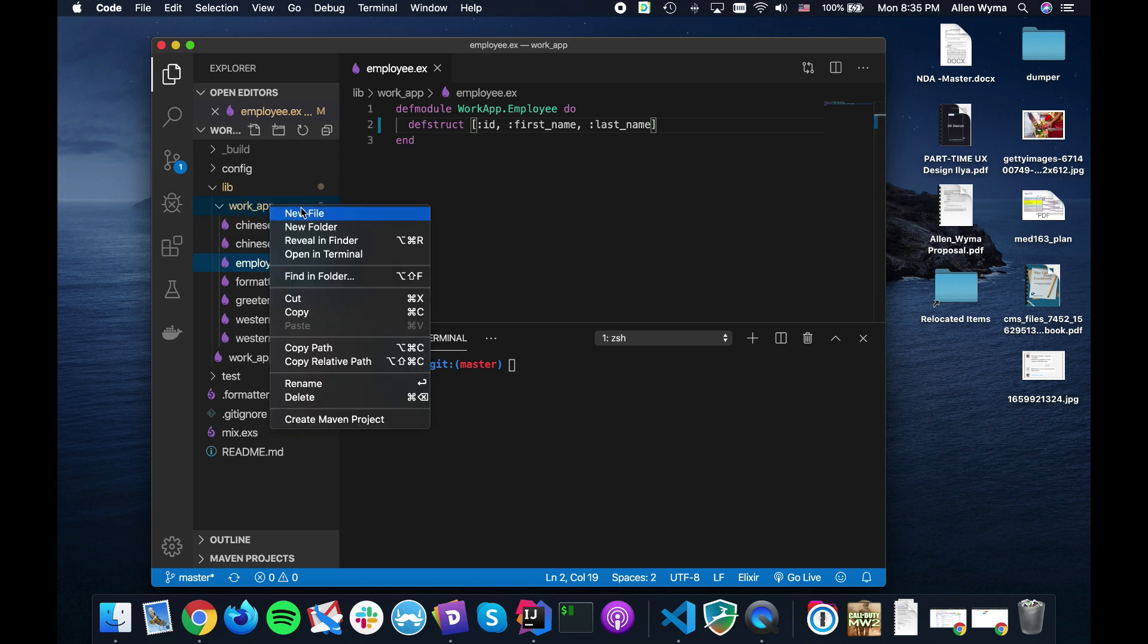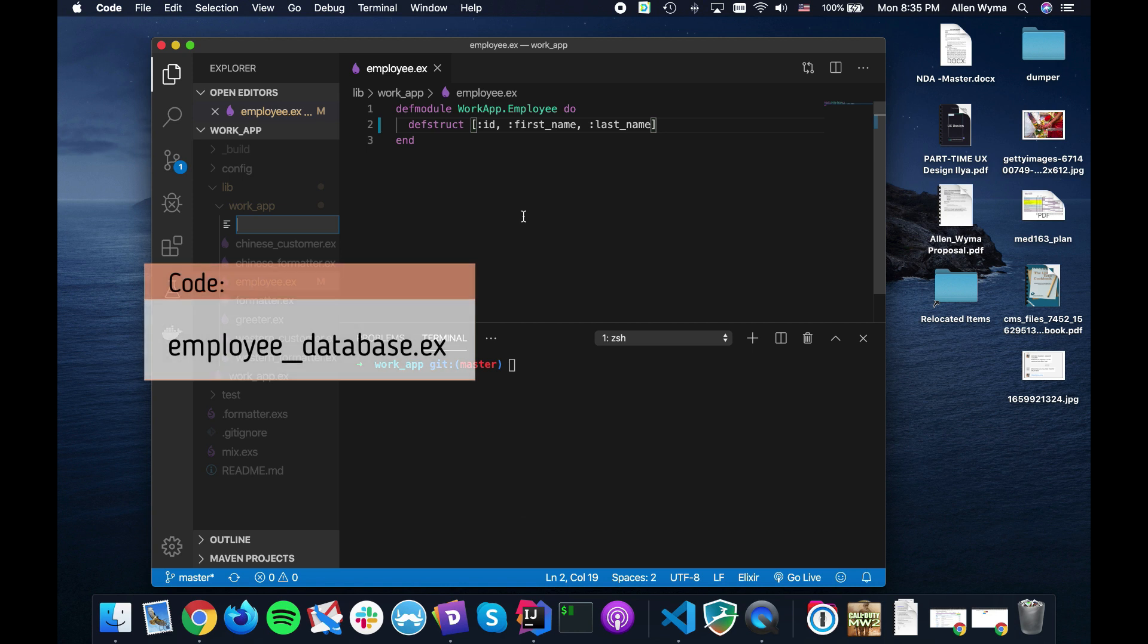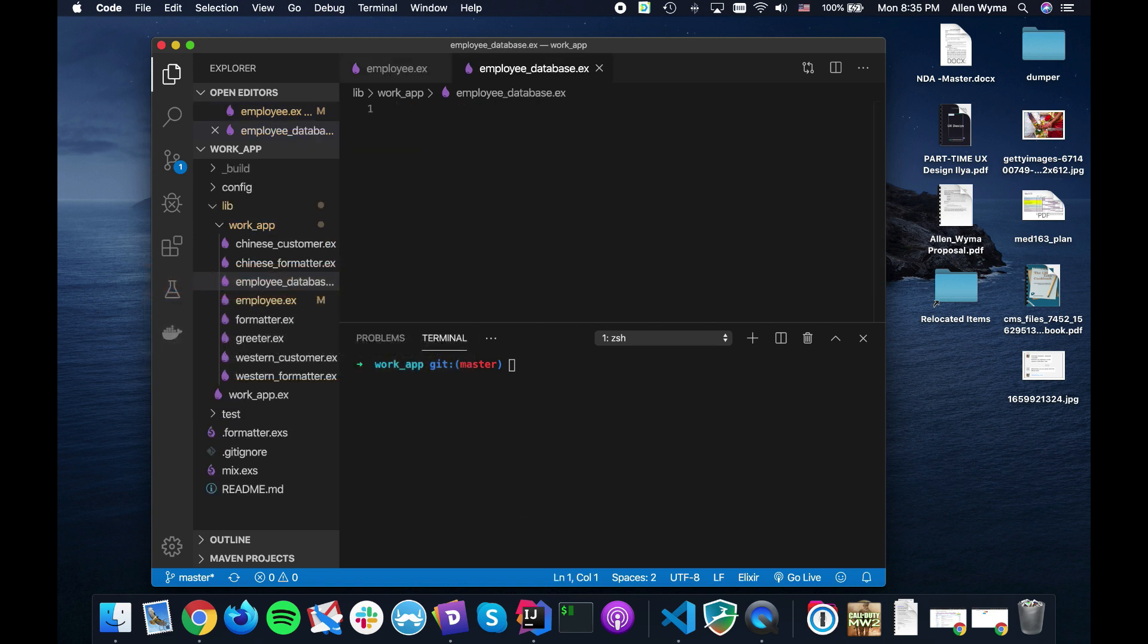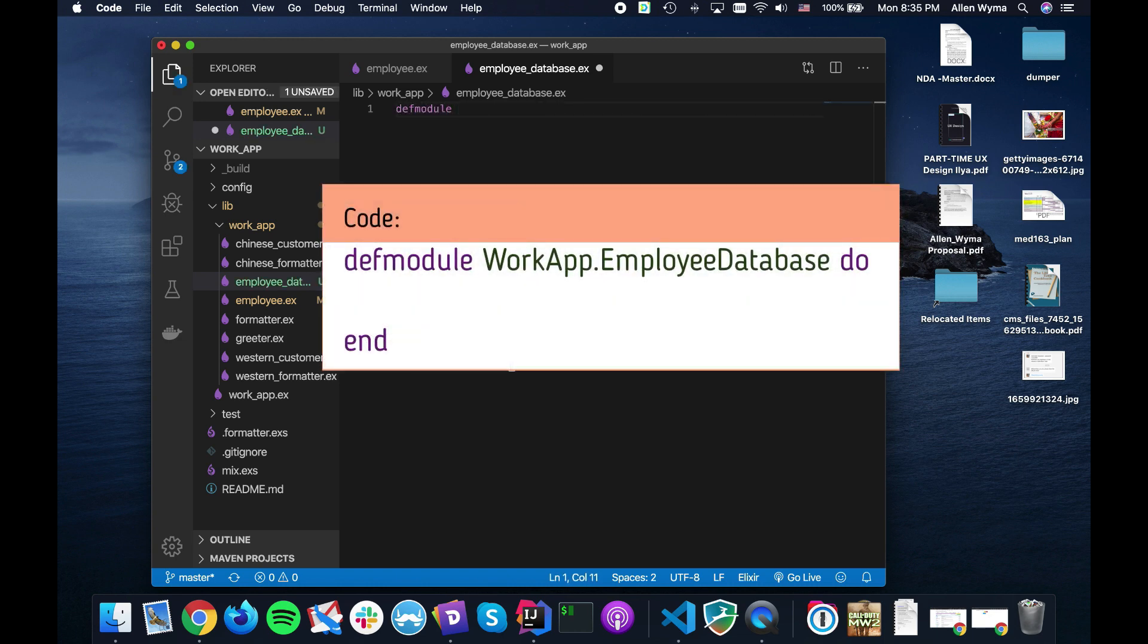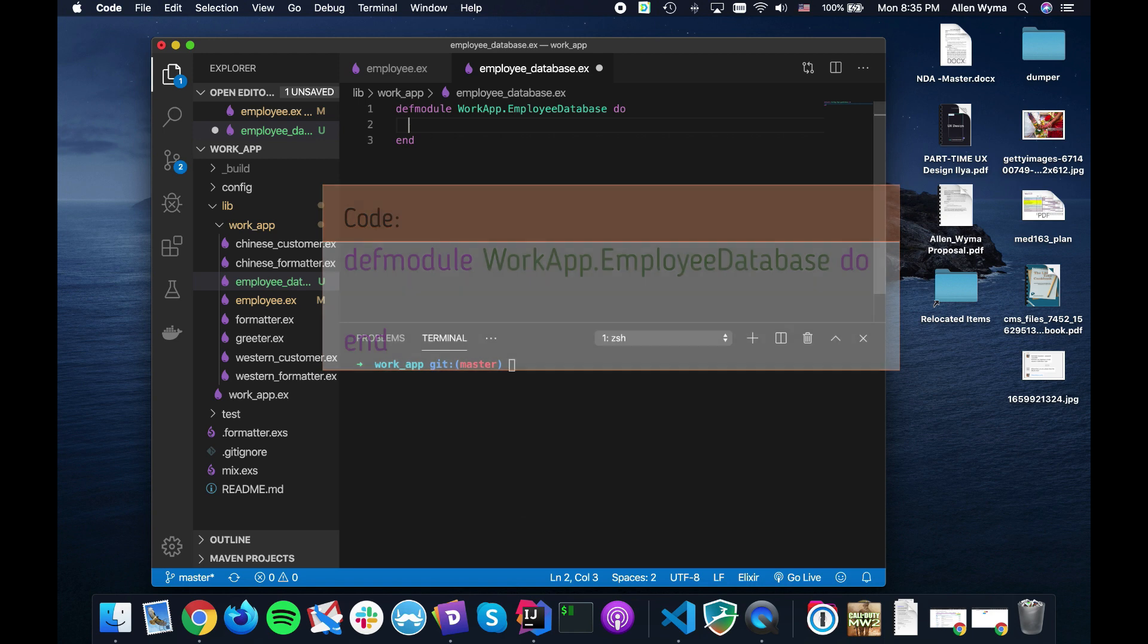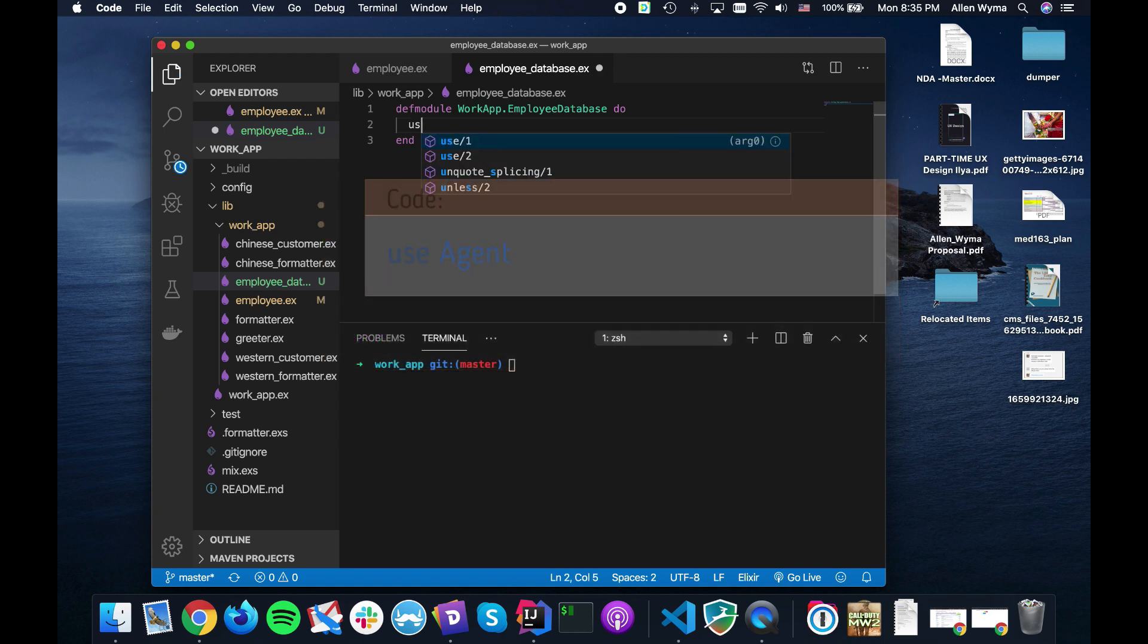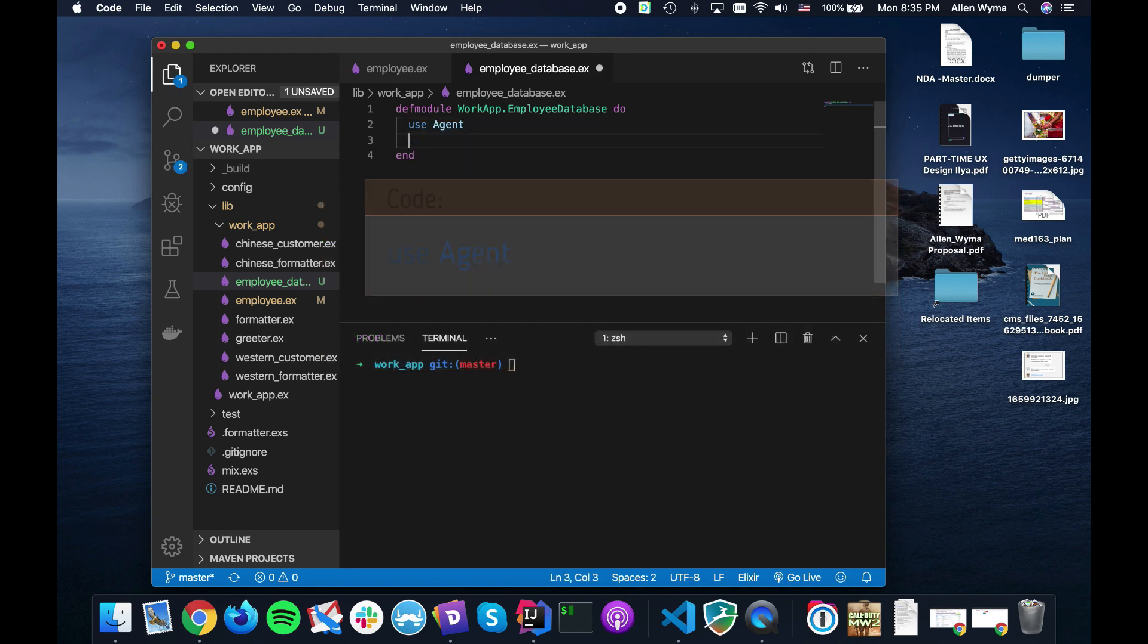The next thing I'm going to do is I'm going to go ahead and create the employee database.ex file and create my own custom little agent. So it's going to be WorkApp.EmployeeDatabase and we're going to be using this as an agent so we need to say use Agent.